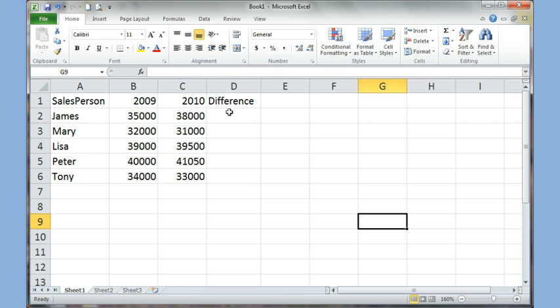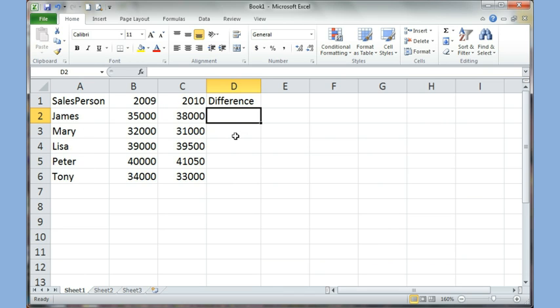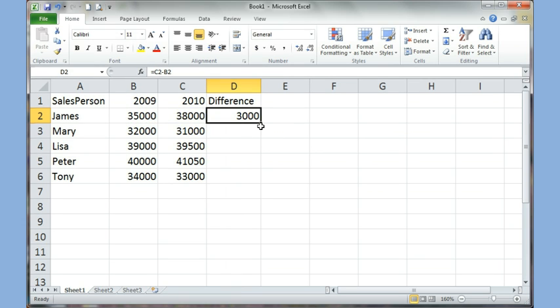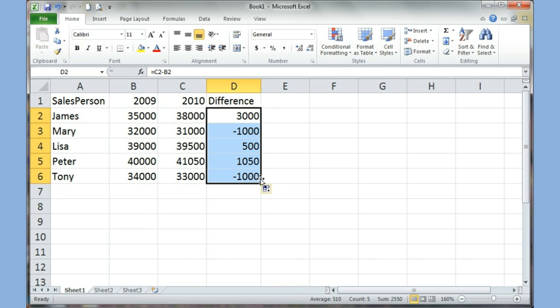In this exercise I've got a sample with some salespeople and their sales figures for 2009 and 2010. The first thing I want to do is find the difference. I click equal to sales for 2010 (C2) minus sales for 2009. I press enter using the check mark or the Enter key, then look for the fill handle, left click and hold it down, and drag to fill all the rows.